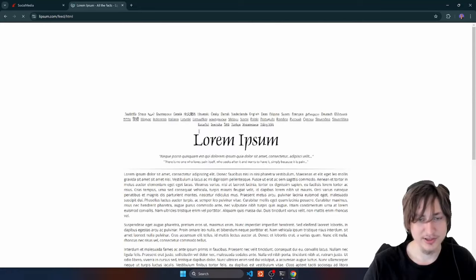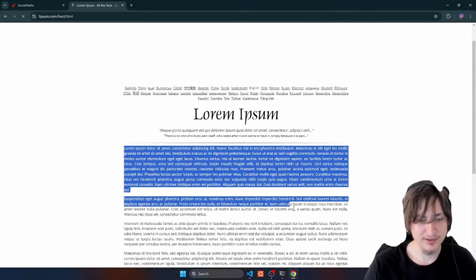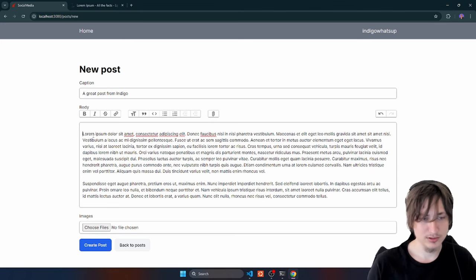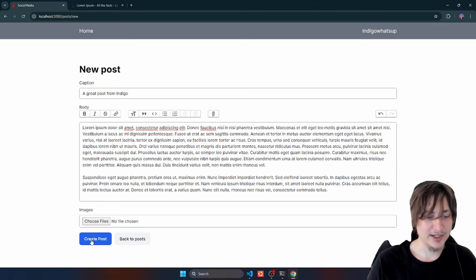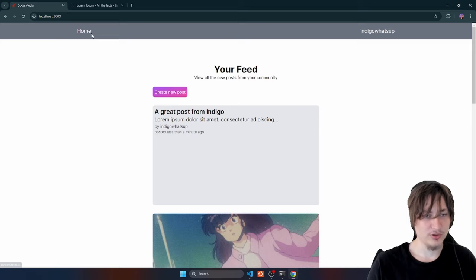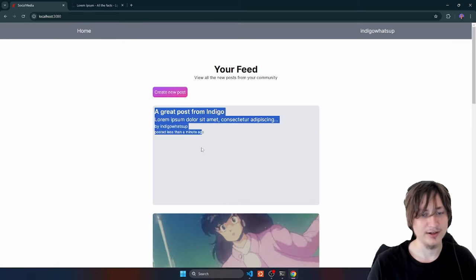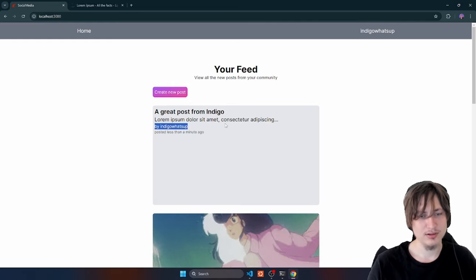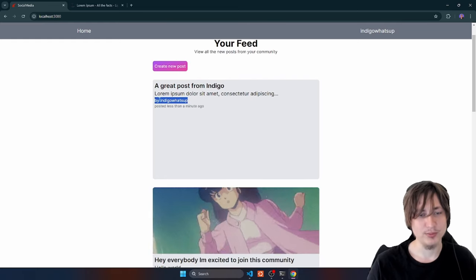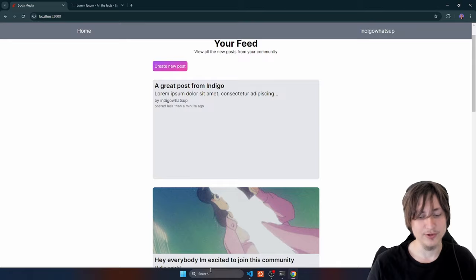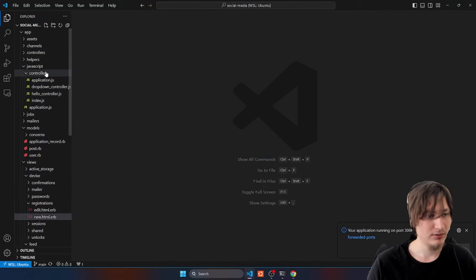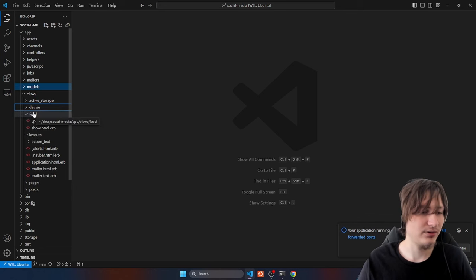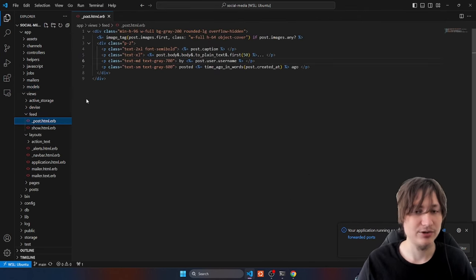I'll create a post without an image using lorem ipsum text — just click generate for some random placeholder text. Create post, go back to home. This is what it looks like when you don't have an image. We could fill more of the space with the article text if there's no image. I'm going to quickly do that change — it's just a little UI tweak.